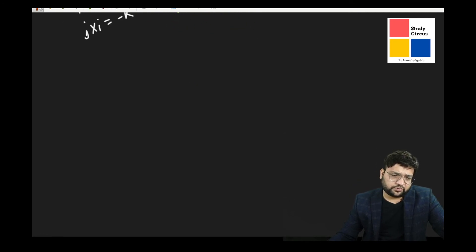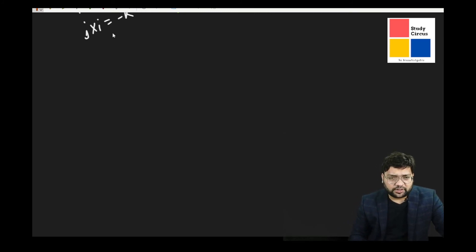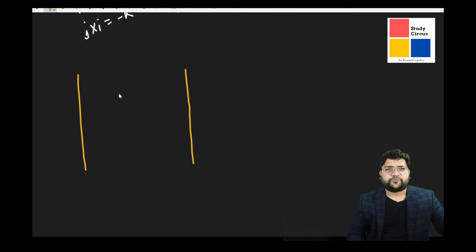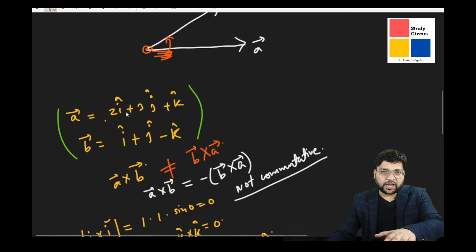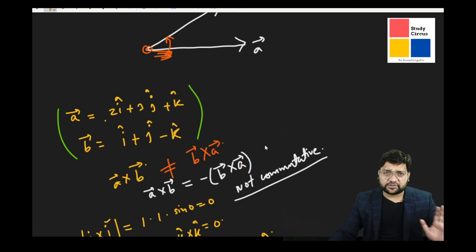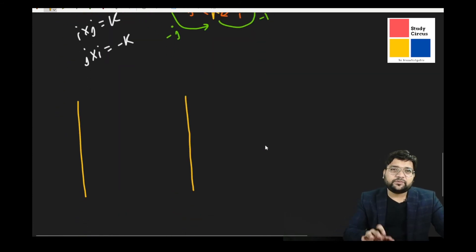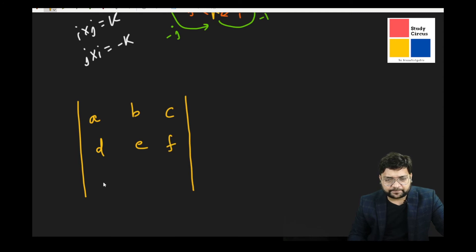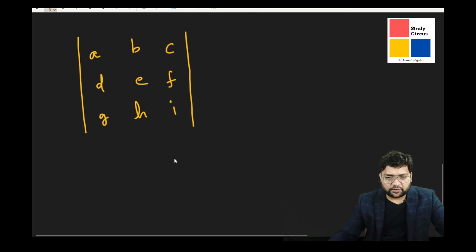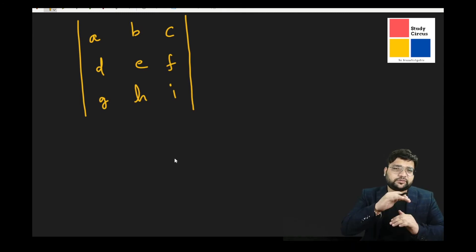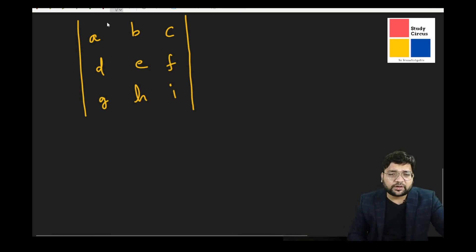The best way to find the cross product when vectors are given in component form is to solve a determinant. Since A and B are three-dimensional vectors — each having components along i, j, and k — we will use a 3×3 determinant. First, let us see how to expand a 3×3 determinant in general.